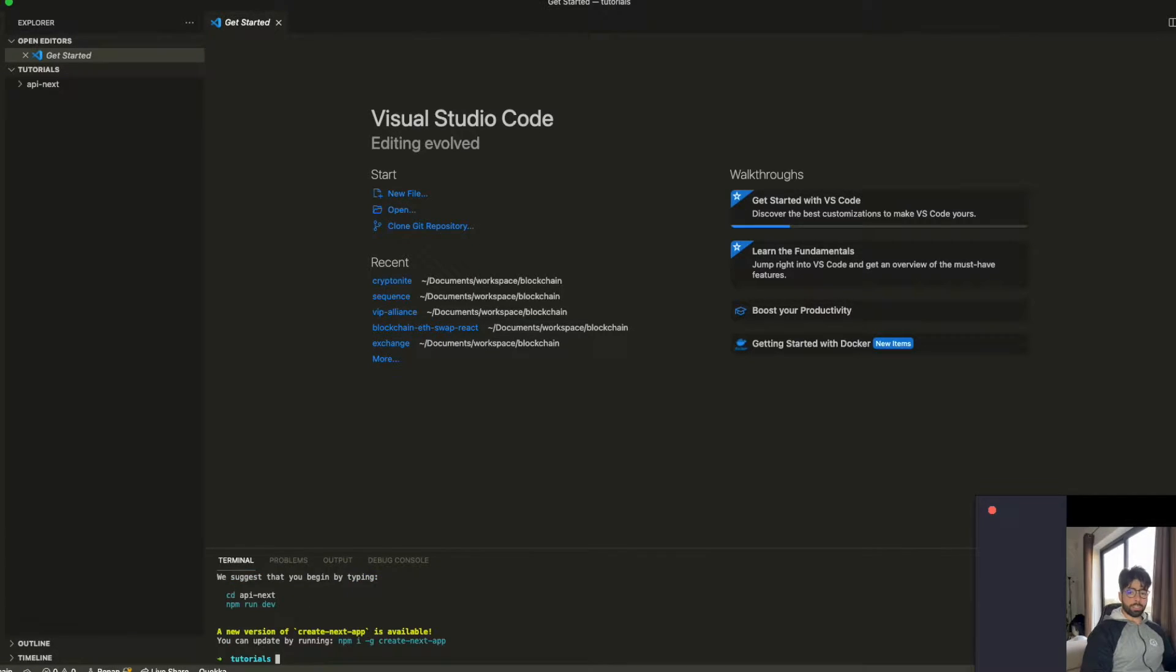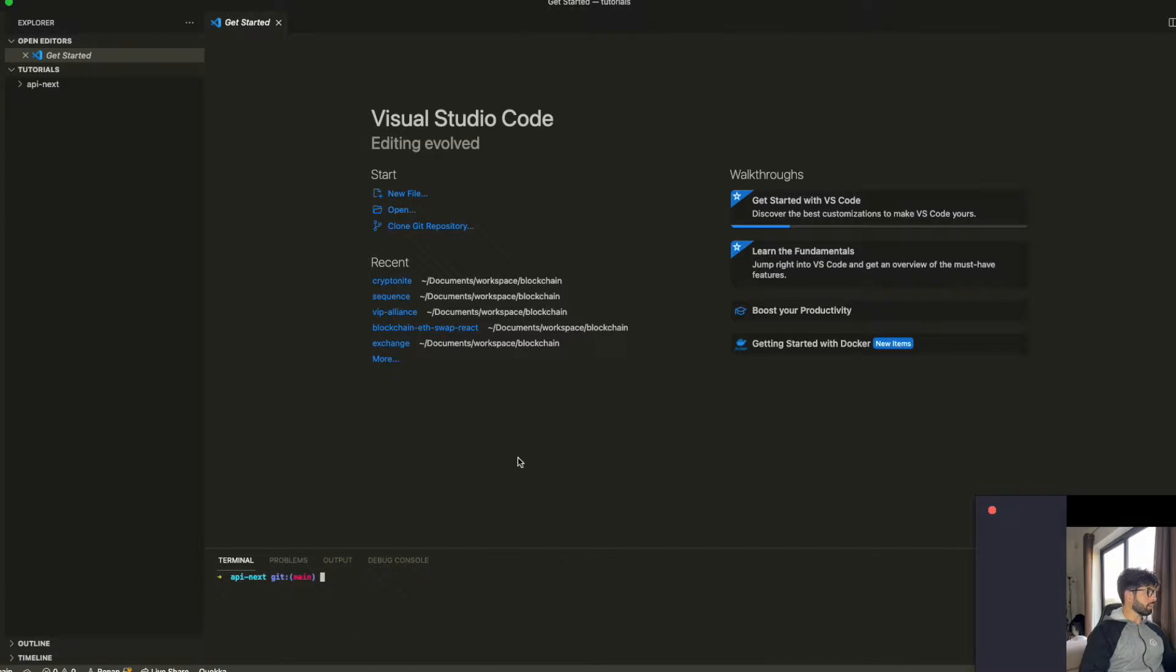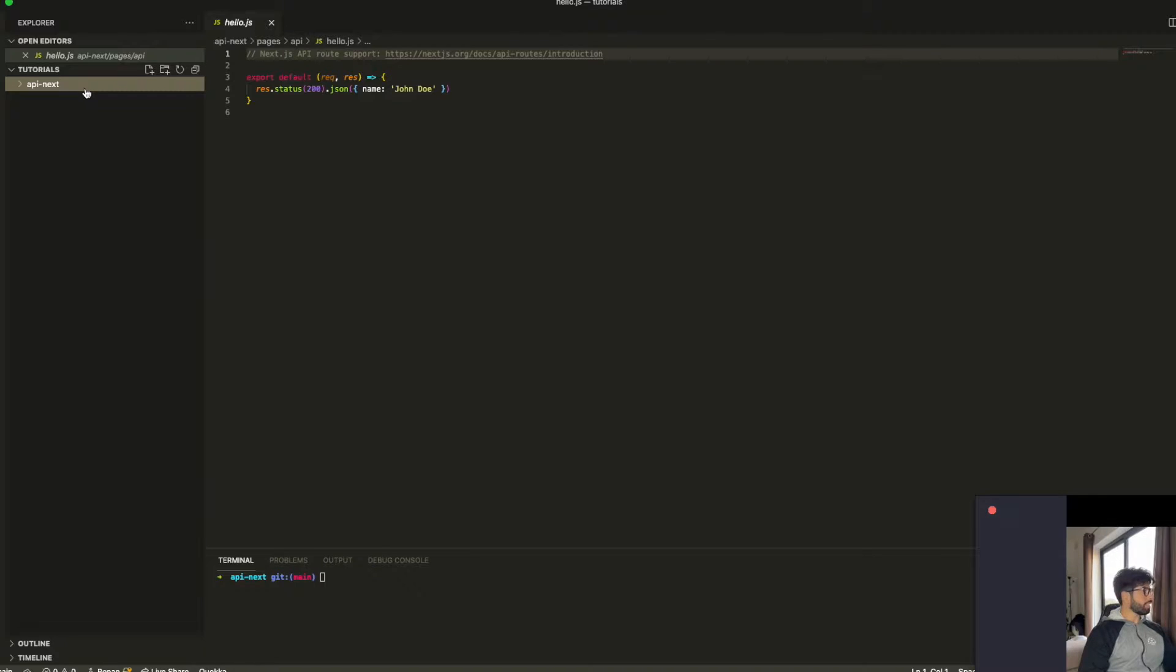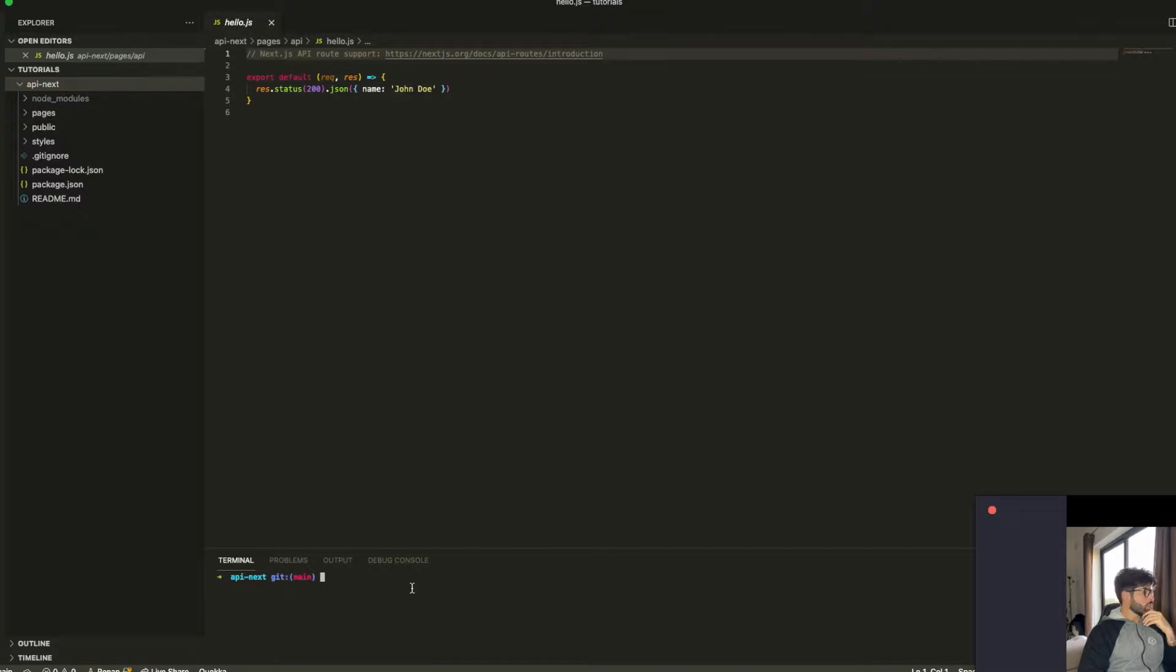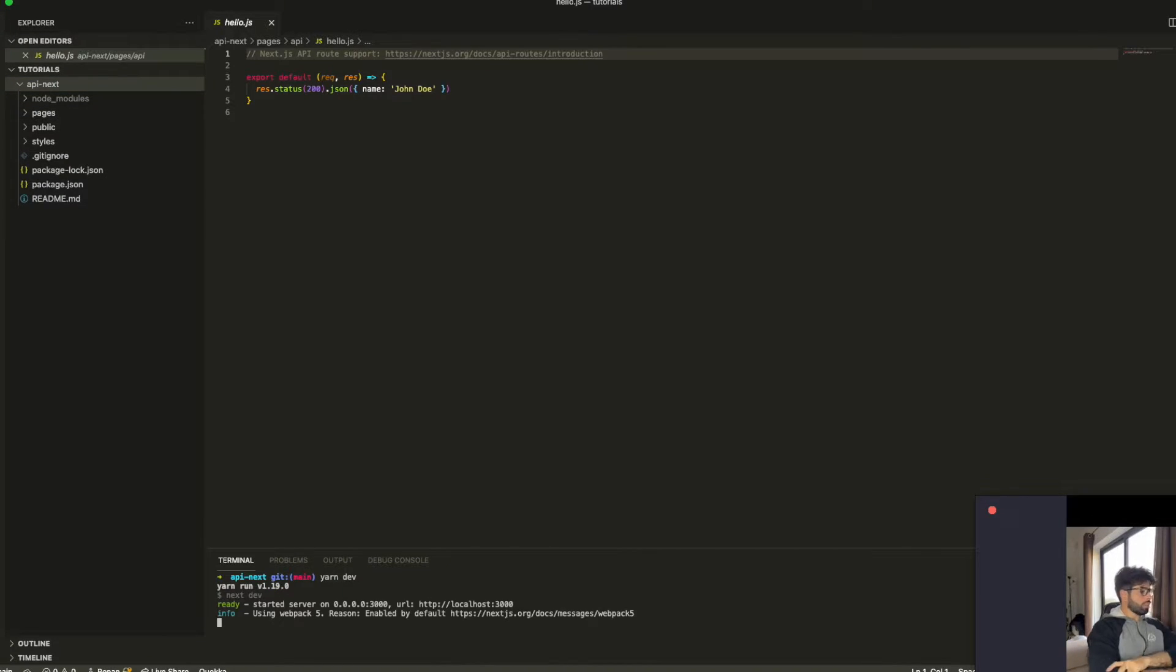Now that we have the app, we're going to go to the API Next, right? And here is where we work with. Well, we can see that the API Next folder was created and the folder structure of a Next application. So let's go to execute this project.